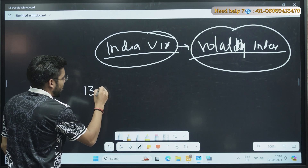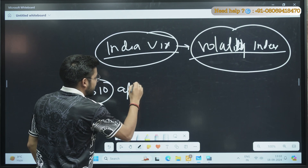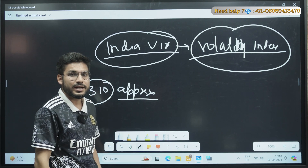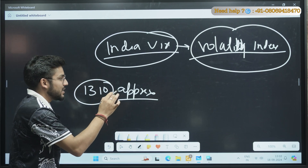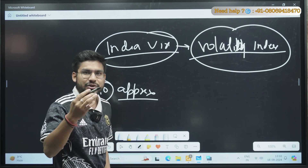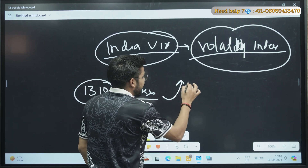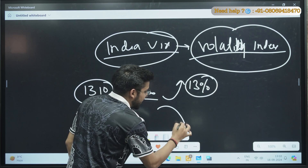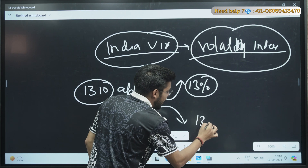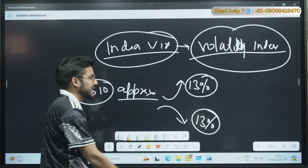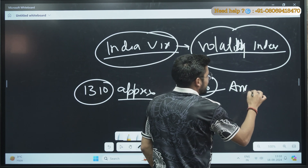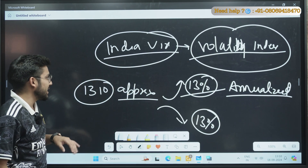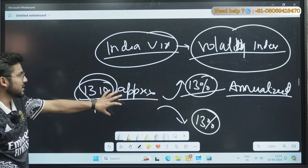Right now India VIX is approximately 13.10. It means that in the upcoming 30 trading sessions, the market can gain a profit of 13% or, if it goes in the negative direction, it will give a loss of 13%. This is based on the annualized profit calculation.